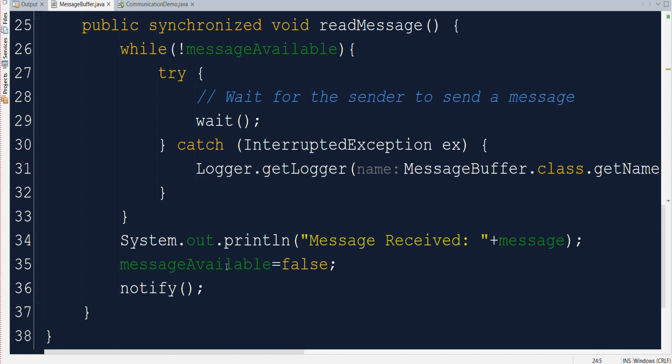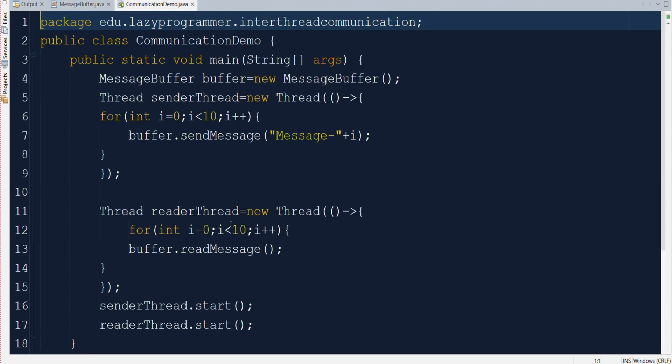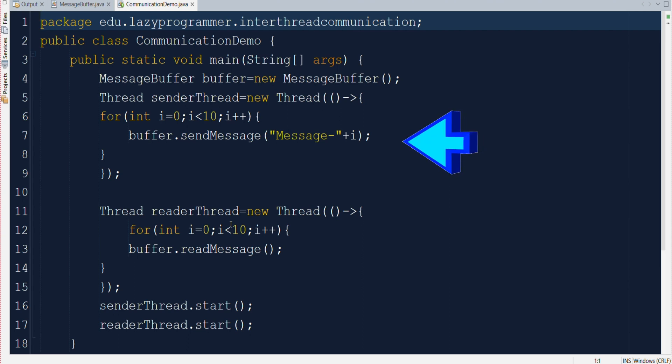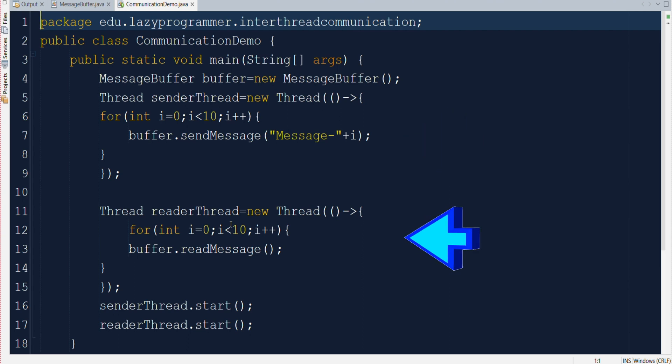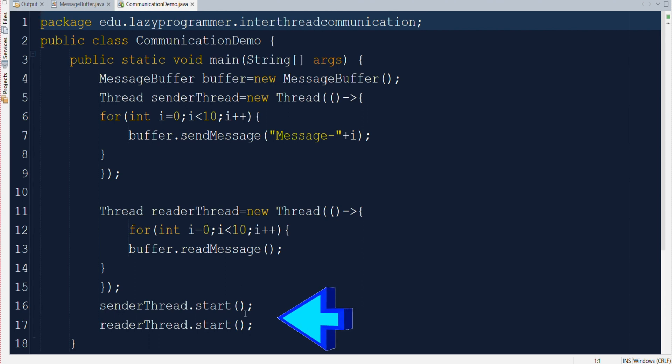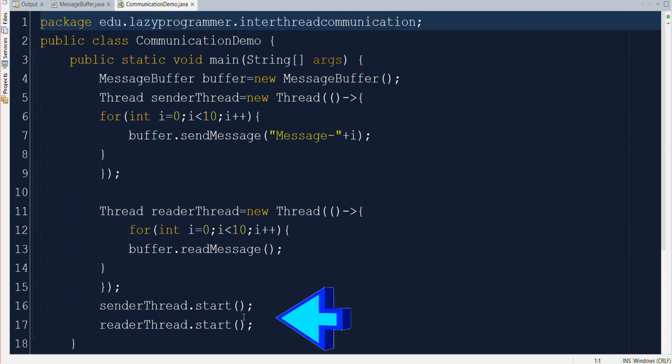So that was the complete handling of sending and reading the message. Now let's create some threads and test out the implementation also. So for that we have thread communication demo which is our client class where we are creating sender thread which will send 10 different messages in the message buffer by calling the send message method. And similarly we have a reader thread that will read those 10 messages using buffer.readmessage. And after defining both of these threads in the end we are starting both the threads.